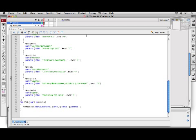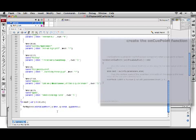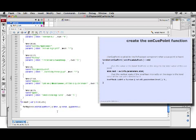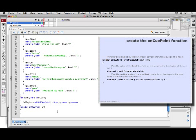So we'll scroll down to the bottom, and we'll define the function onCuePoint, and it will expect an event argument because this is being called as a callback to an event being assigned through addEventListener.